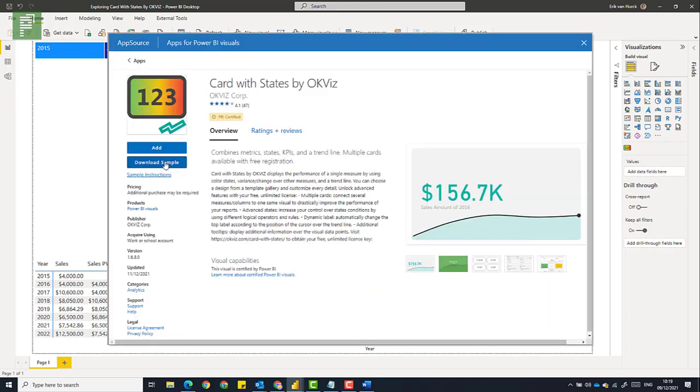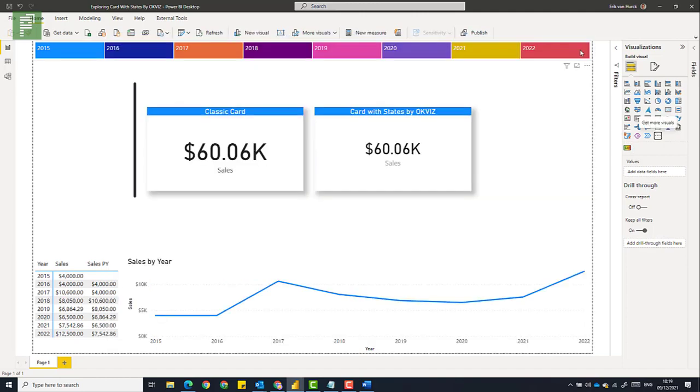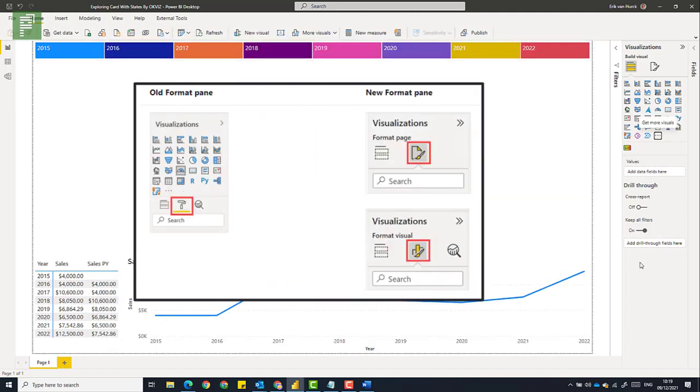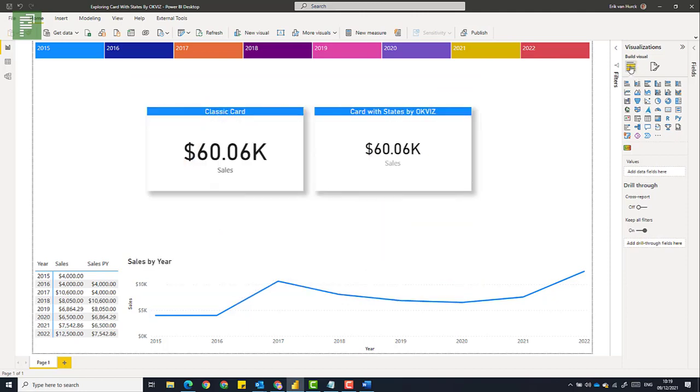There's an option to download a sample data set, but I created my own data set here, so we're going to work with that. Click on add and it will show up in your visuals section. Now be aware that I'm looking at the November update version of Power BI, which has a very different way of building the visual as well as formatting your report.